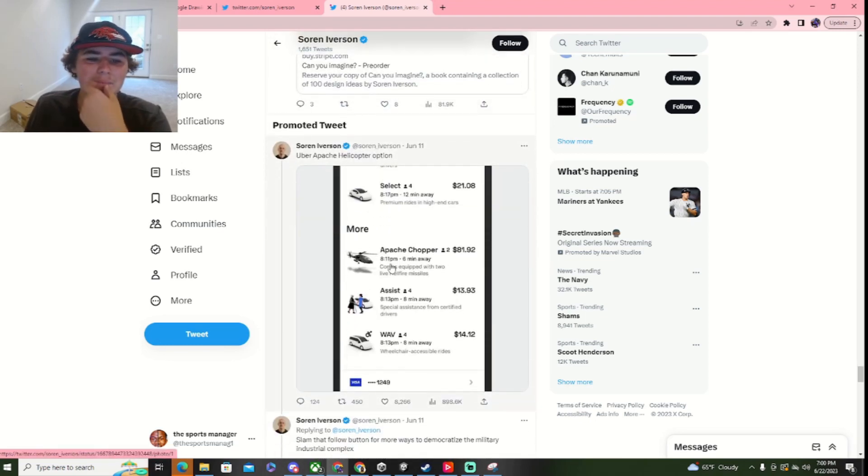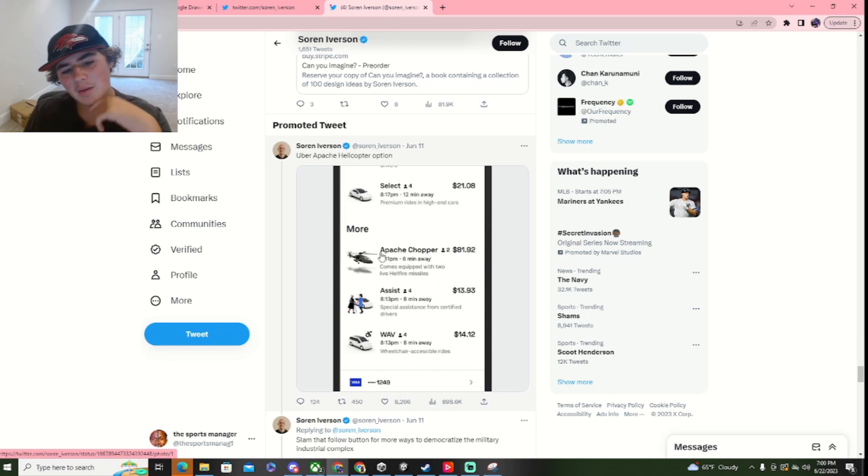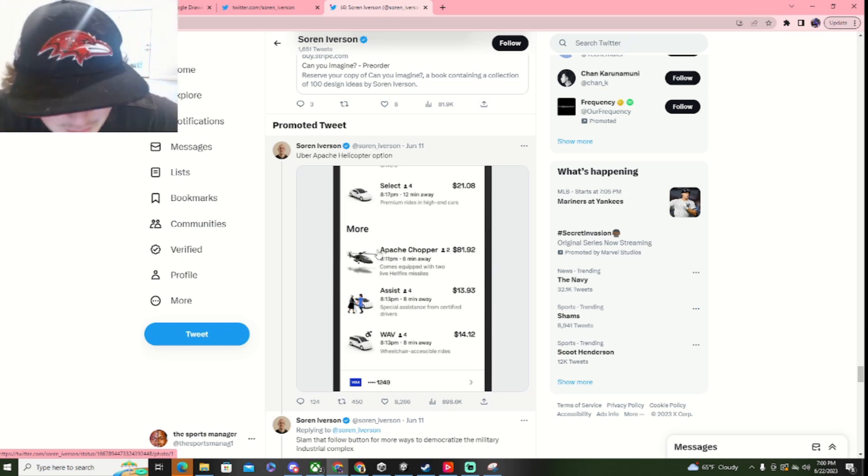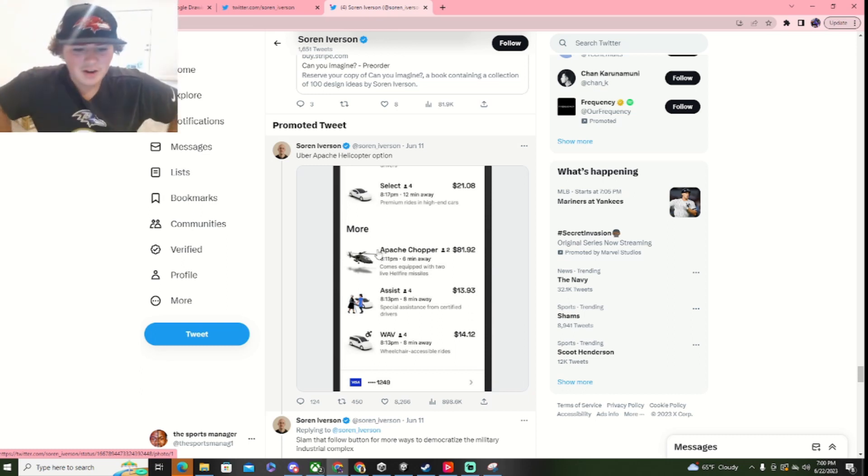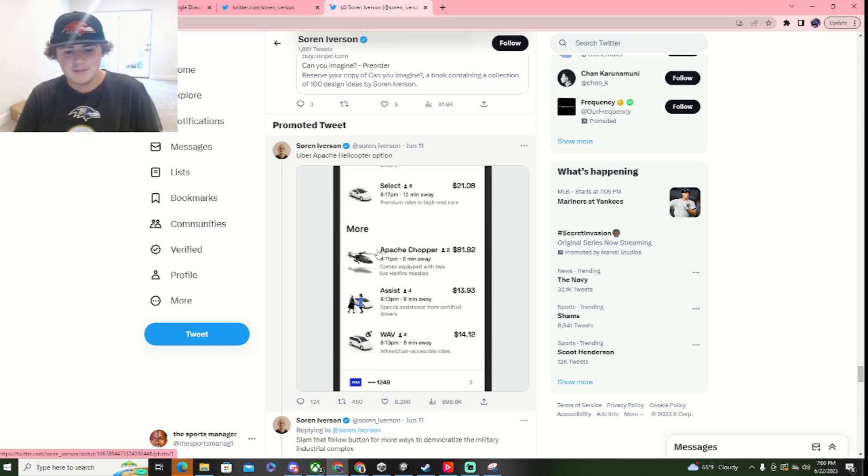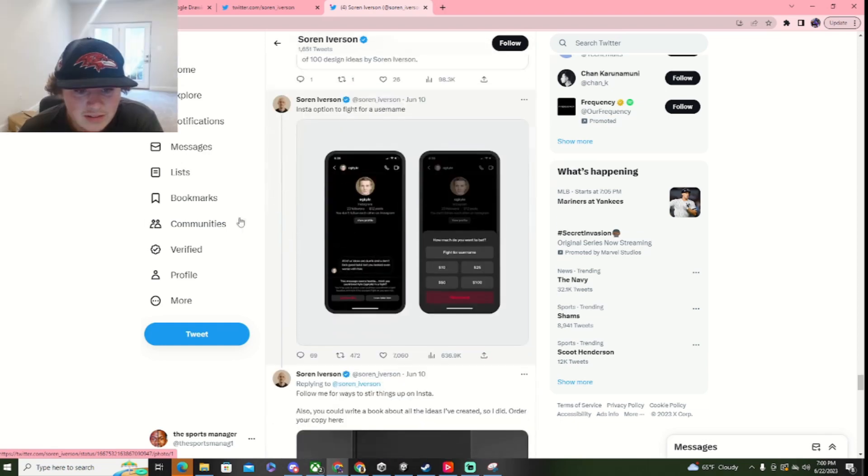Okay. Uber, a patch, helicopter option? What? Bro. Comes with two live Hellfire missiles? I don't think this would be too, too good.